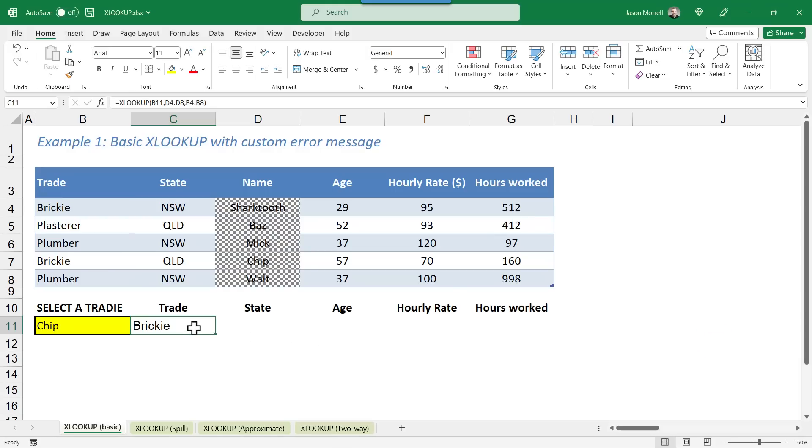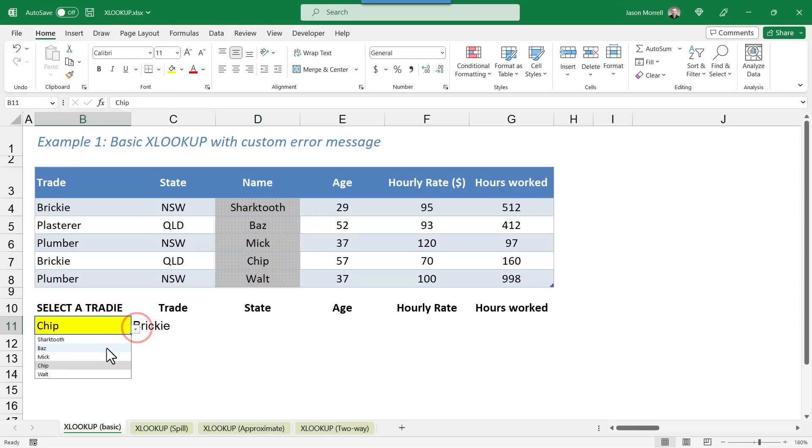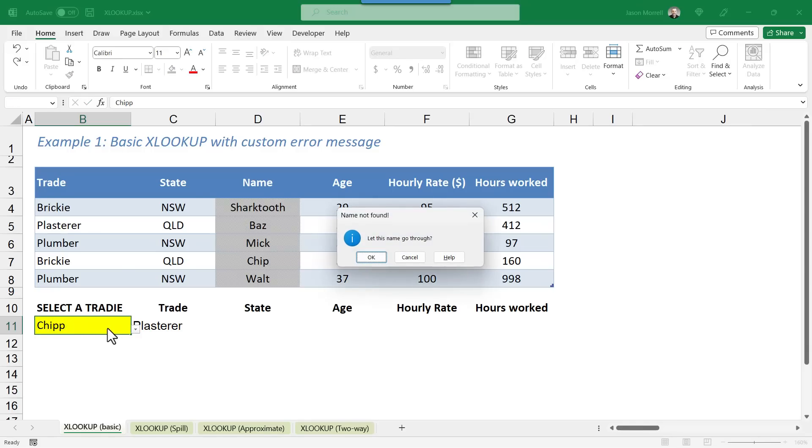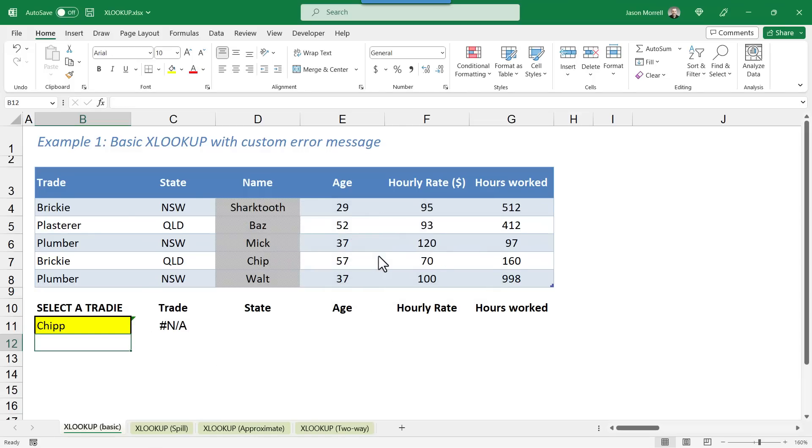And you can see that Bricky has come back for chip, which is correct. And if we click this yellow box here and just choose a different tradie from the list, it brings back the appropriate tradie each time. But let's say that we typed in a value. So I've typed in chip with two P's here, which doesn't exist in our list. Now, this cell has data validation behind it. And I've chosen the informational style, which lets this go through if I choose. As you can see, the result now is hash NA. It cannot find a match for chip with two P's.